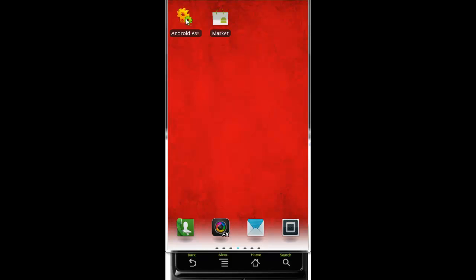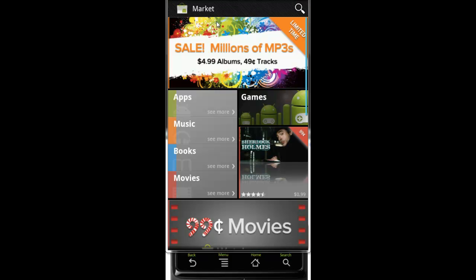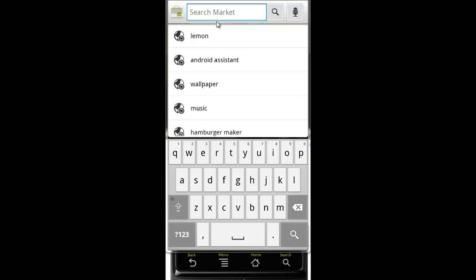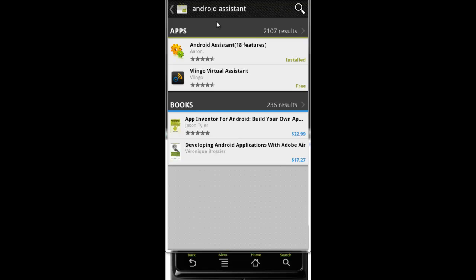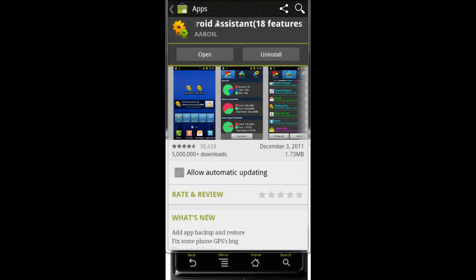You're going to need an Android Assistant application. I'm going to click on the market and show you where you can install it. From your homepage you want to just hit search and search for Android Assistant. It's the top one right here, and if you look down here, over 5 million people have downloaded it, so it must be pretty good.